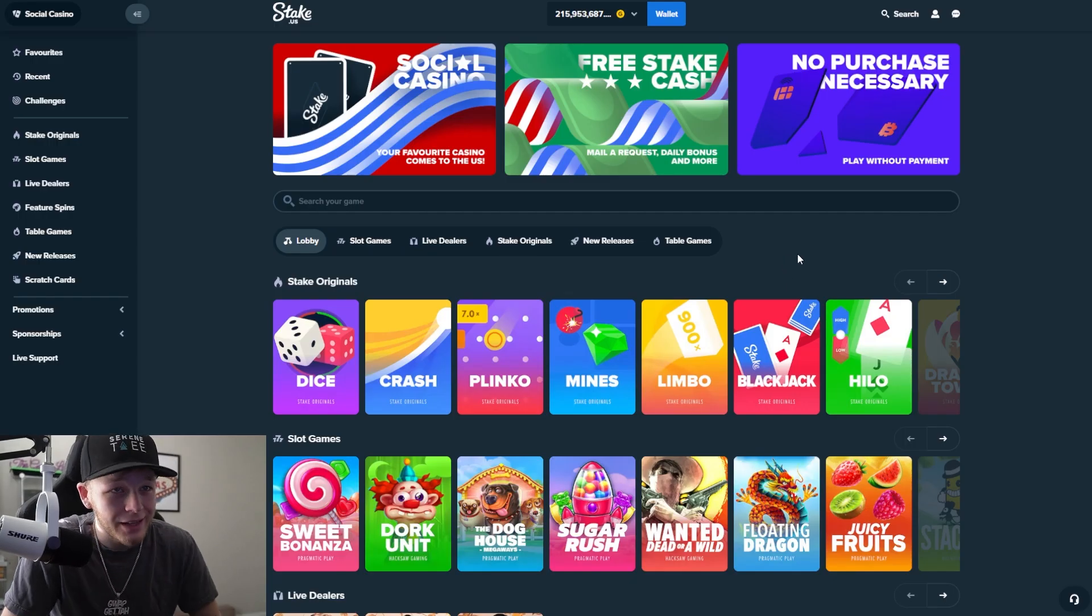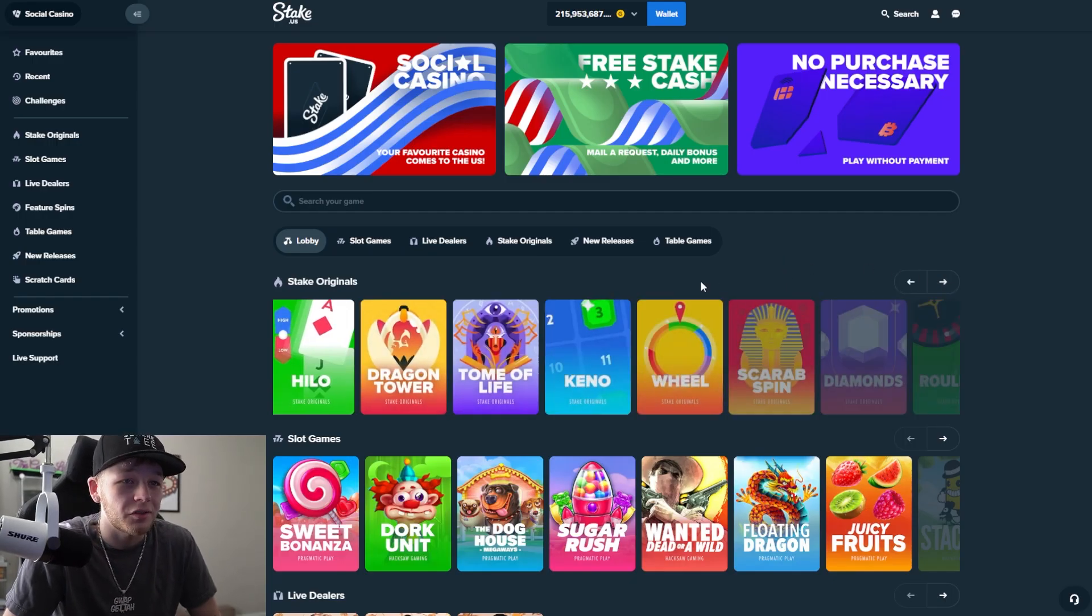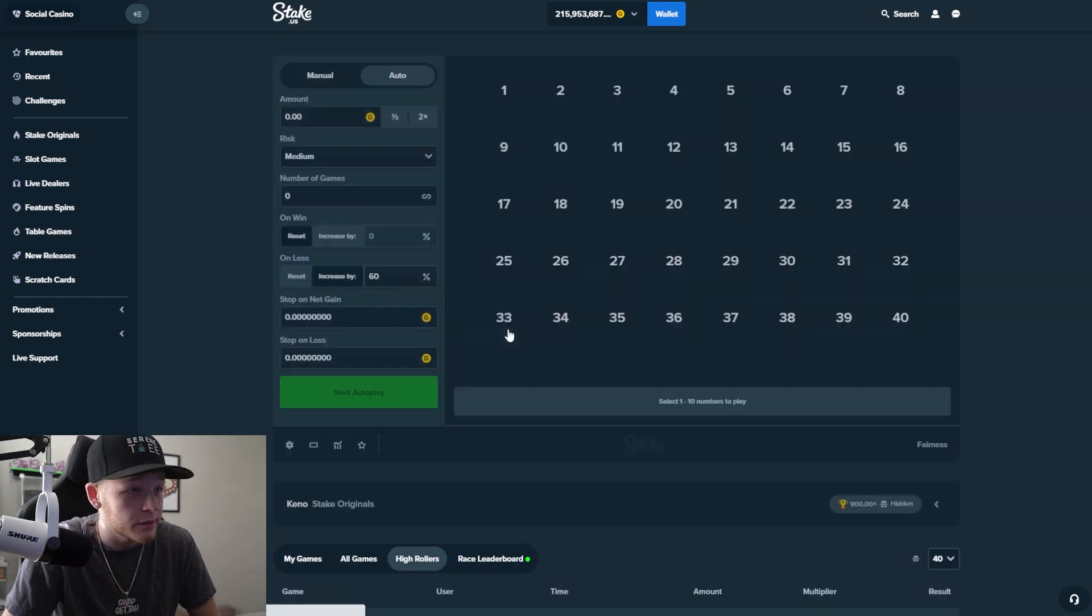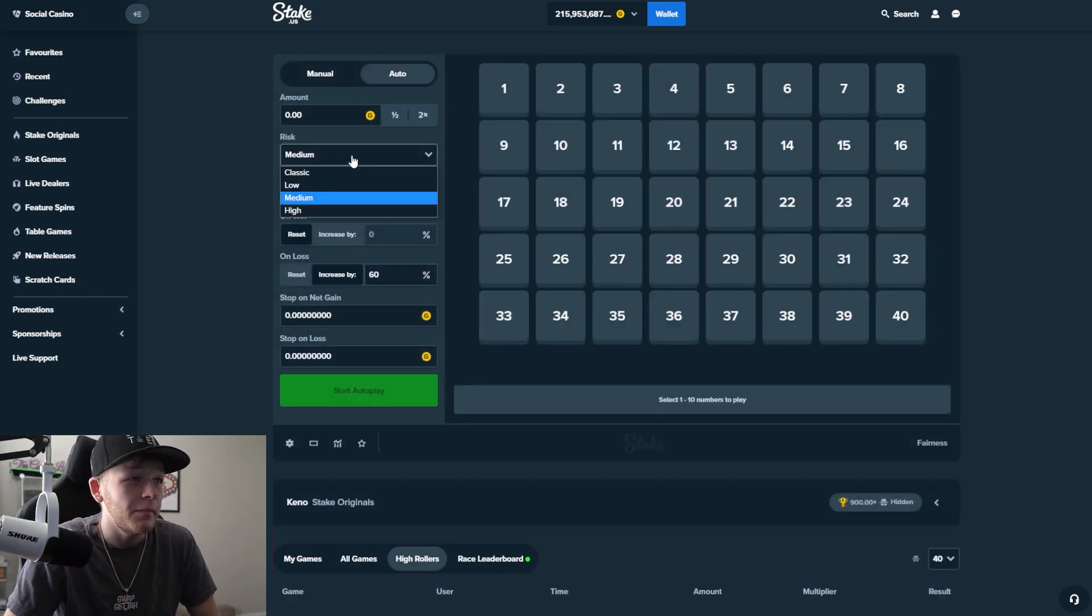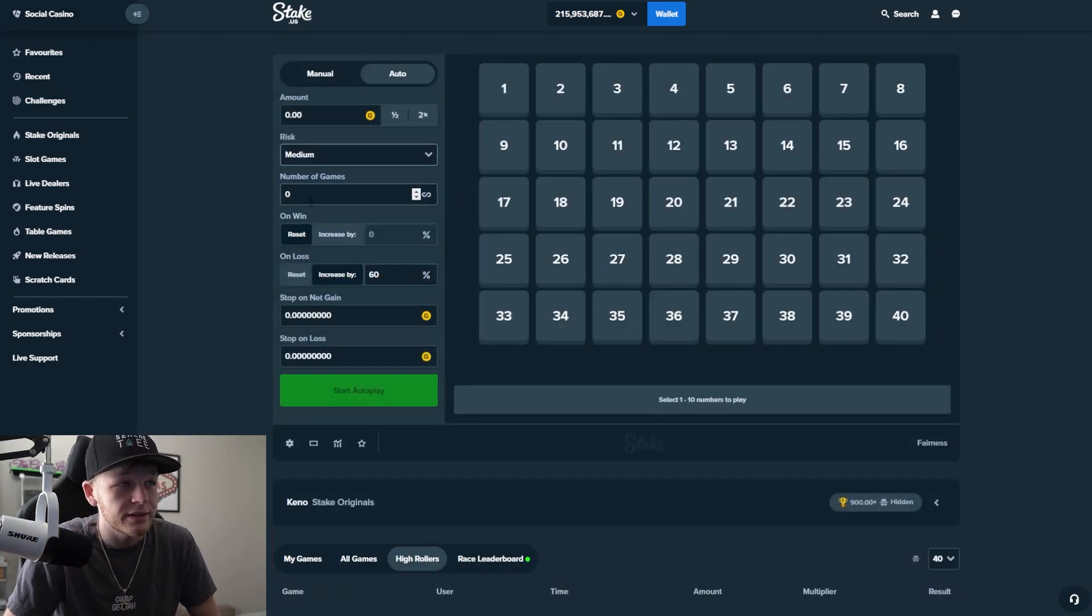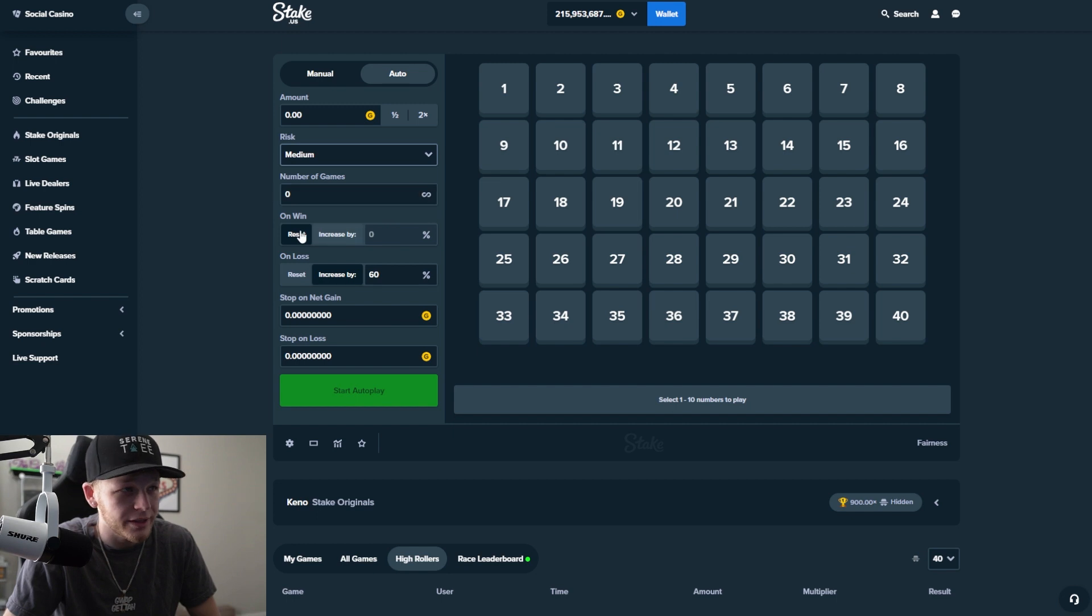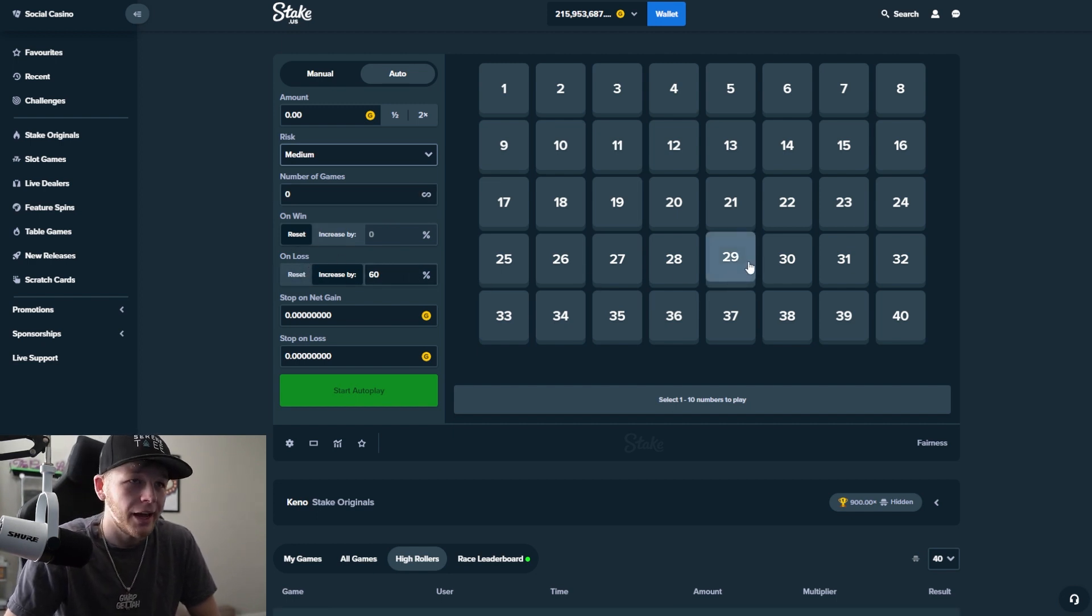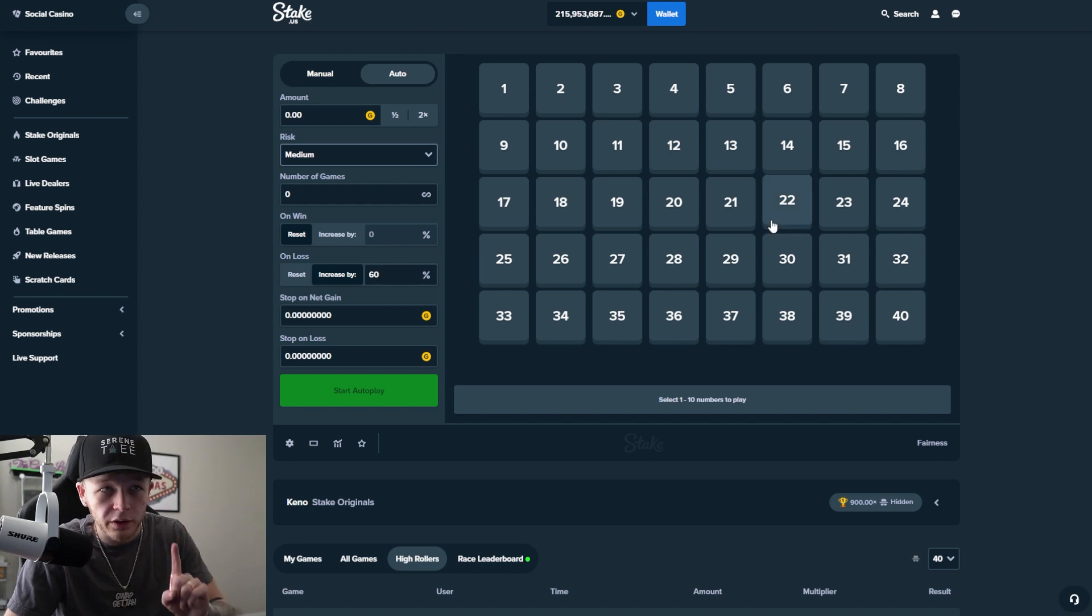All right, so here we are on stake. Now we're gonna go ahead over to one of our favorite games lately, especially Kino. Medium risk is what you wanna set it to. On loss increased by 60% and you pick only one square.